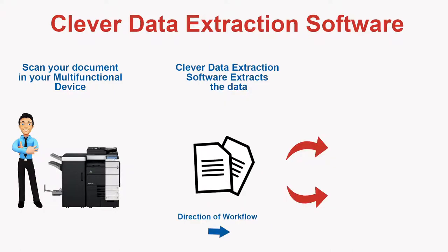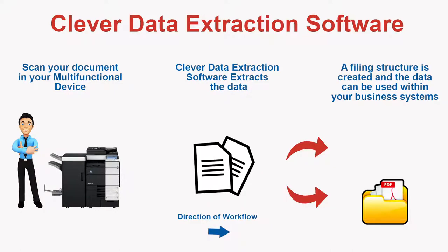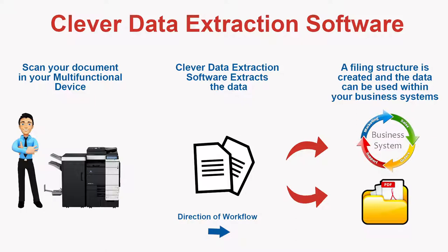The software extracts the data you need, sets up a filing structure for storage and presents this data for use in your business systems. It's so easy.